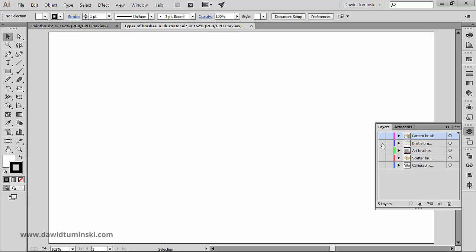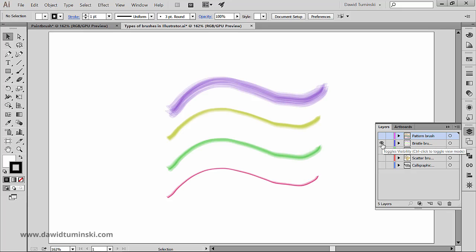We also have bristle brushes which create brush strokes with the appearance of a natural brush with bristles.